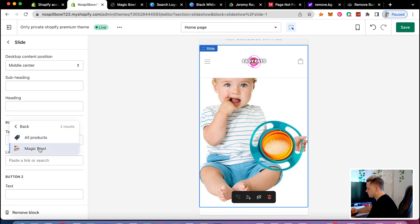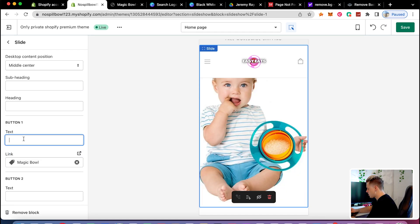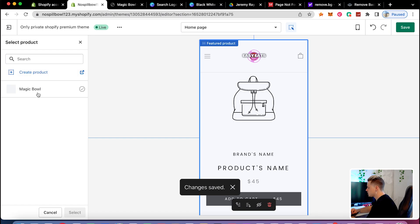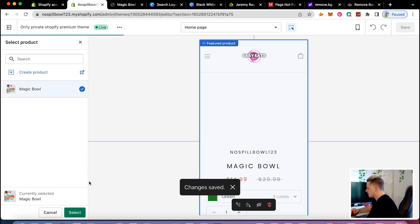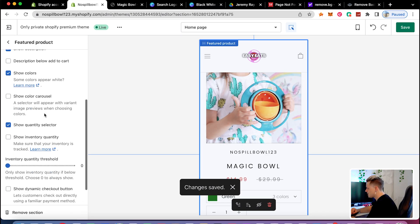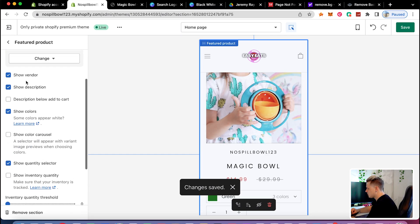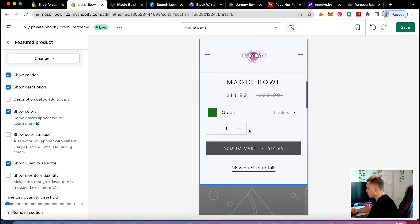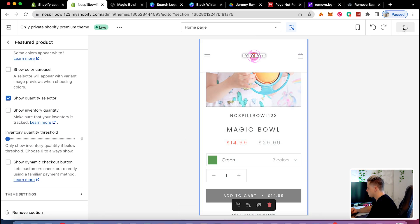I'll link the slideshow image to the product and add a 'shop now' button. Then I go to the featured product section and select the magic bowl. I'll enable show vendors, show descriptions, show colors, and show quantity selector. Make sure you guys are clicking save.